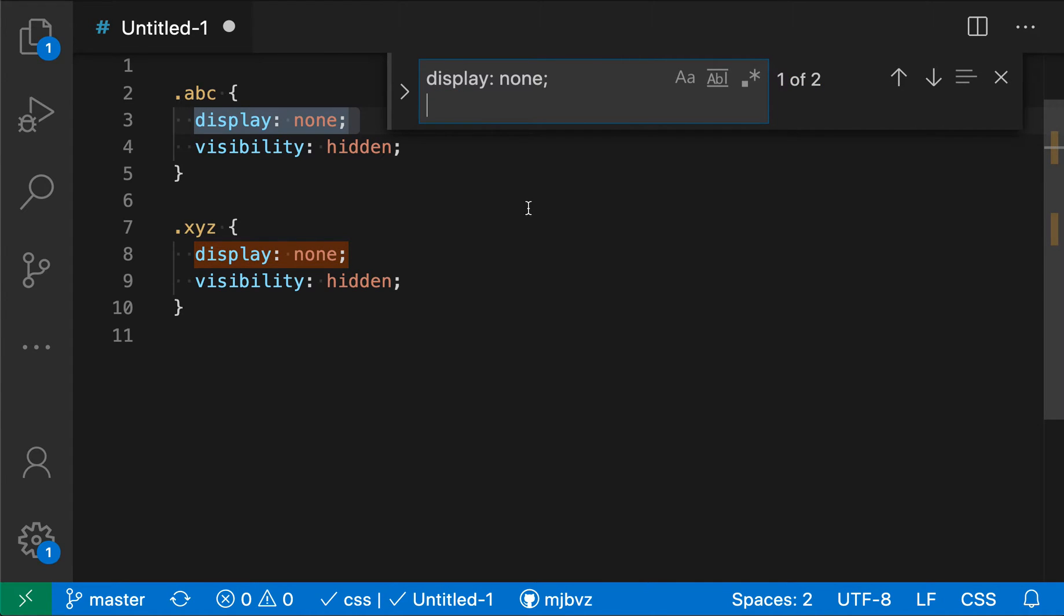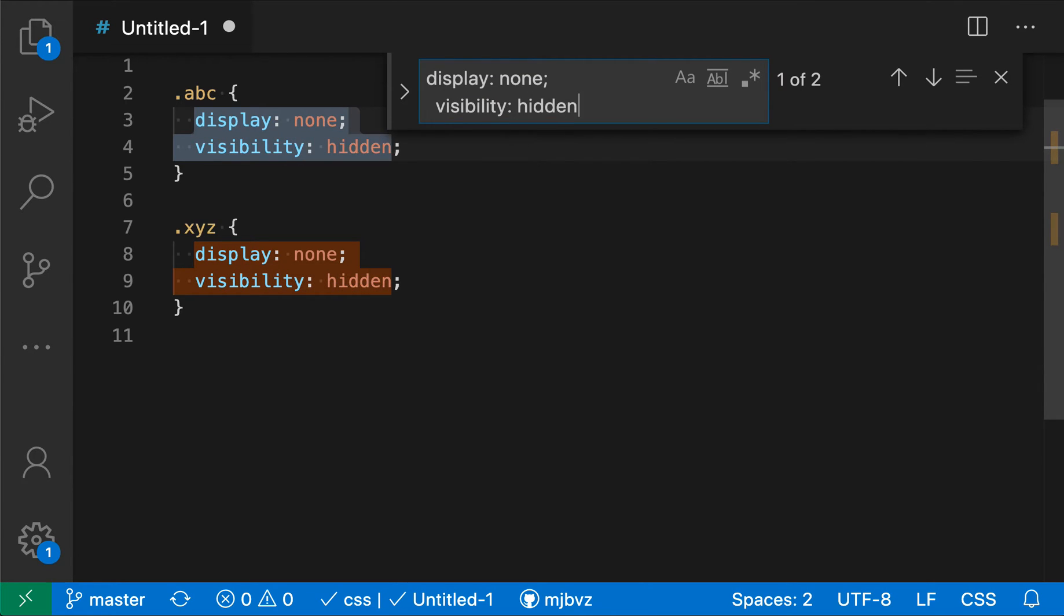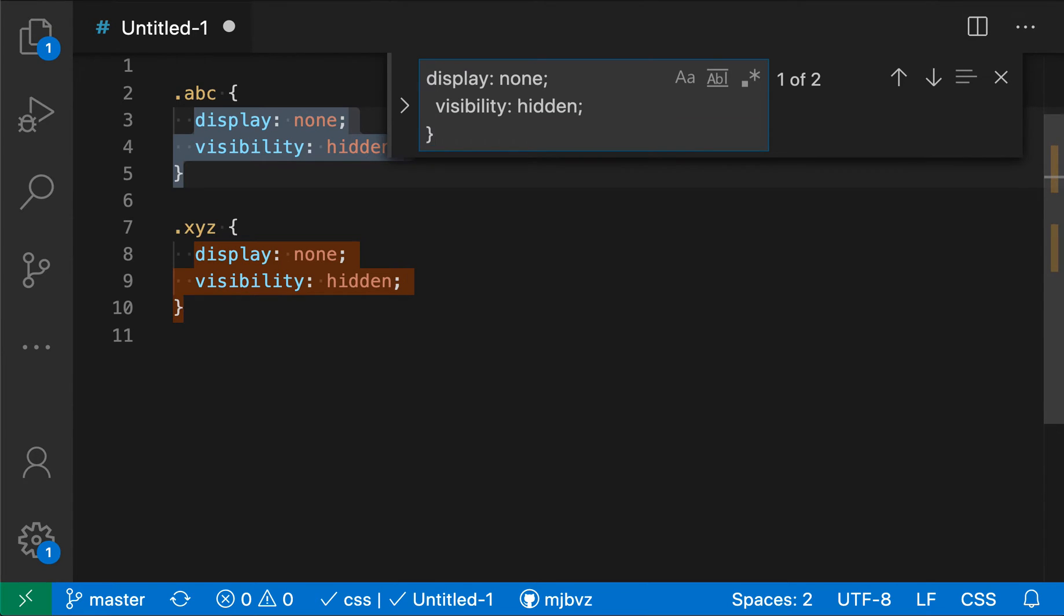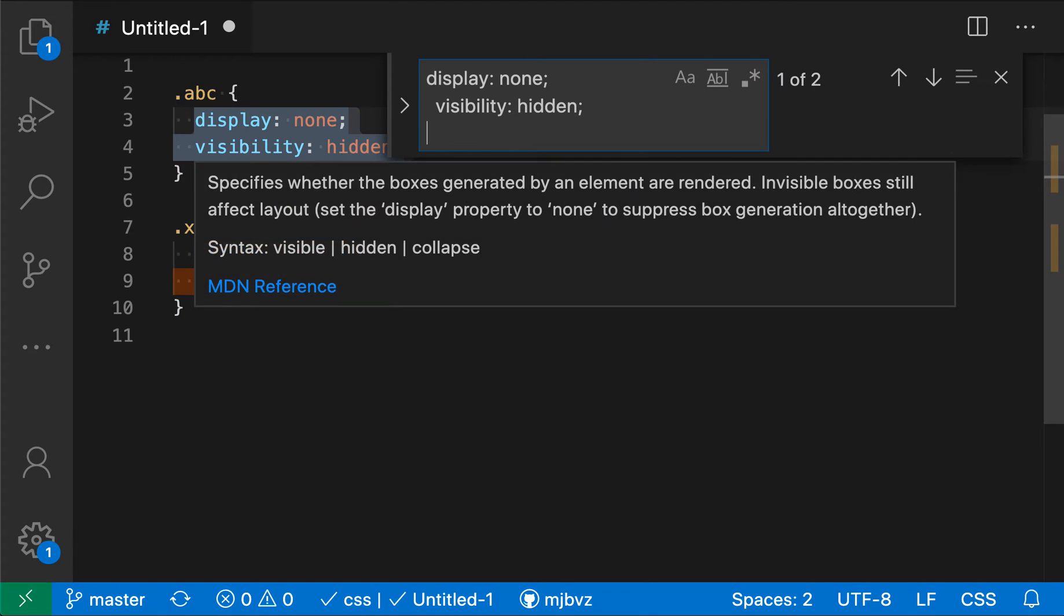So if we wanted to match visibility hidden on this next line, I just have to enter space space and then visibility hidden. And now you can see that the search result is matching over the two lines here. I can again hold down control and press return and search for the closing brace as well if I wanted to.